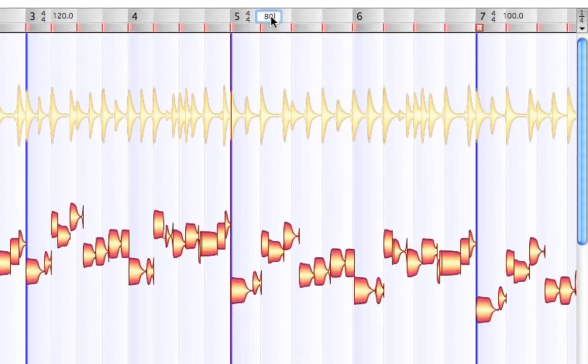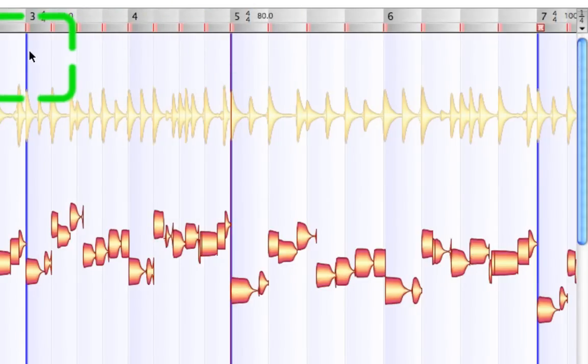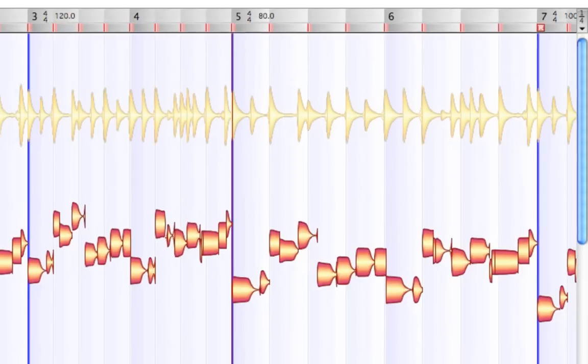Let's say 80 BPM. So now we stretched between bar three and five to 120. And between bar five and seven, we reduced to 80. Let's take a listen.